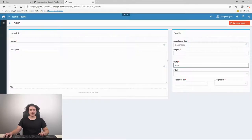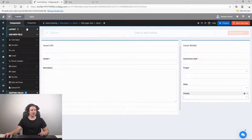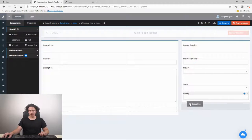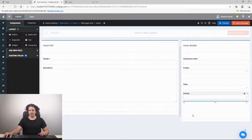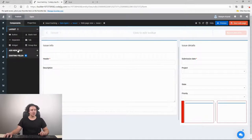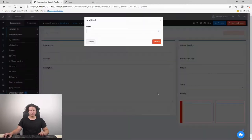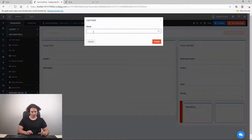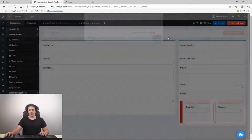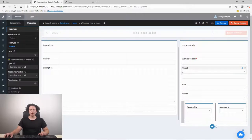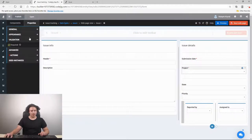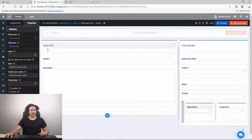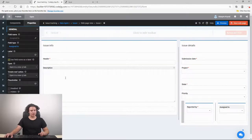Now let's add our 'reported by' and 'assigned to' fields. We add a group box, split it in two, and add a drop-down list for each. One is called 'reported by' and the second is 'assigned to'. Let's also make several fields required: project, state, reported by, and assigned to.